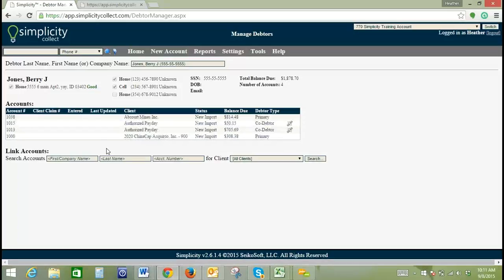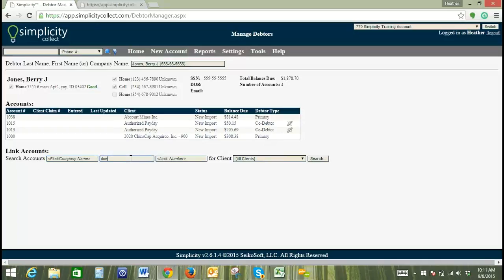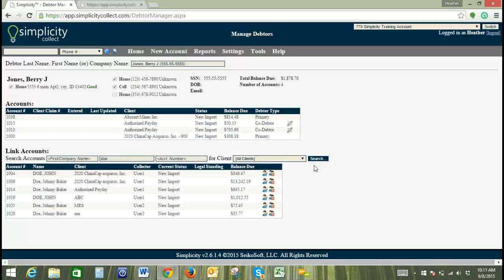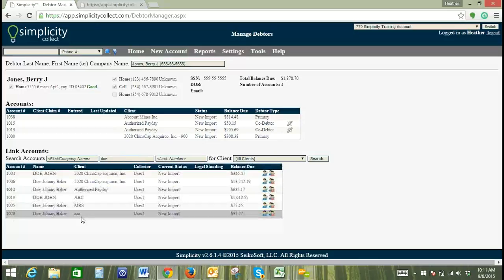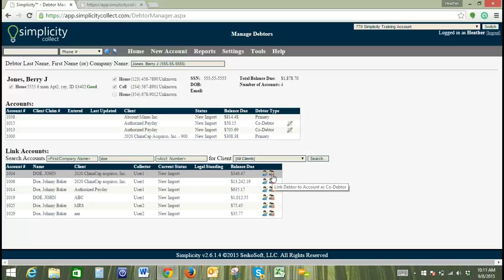Okay. So then if we come down here, we want to actually link accounts rather than unlink the accounts. We can type in another name and click search. And then that will bring up all of the options that we have for this particular last name. And what you can do is you can either set this Barry Jones as primary on the account or you can set him as a co-debtor on the account.